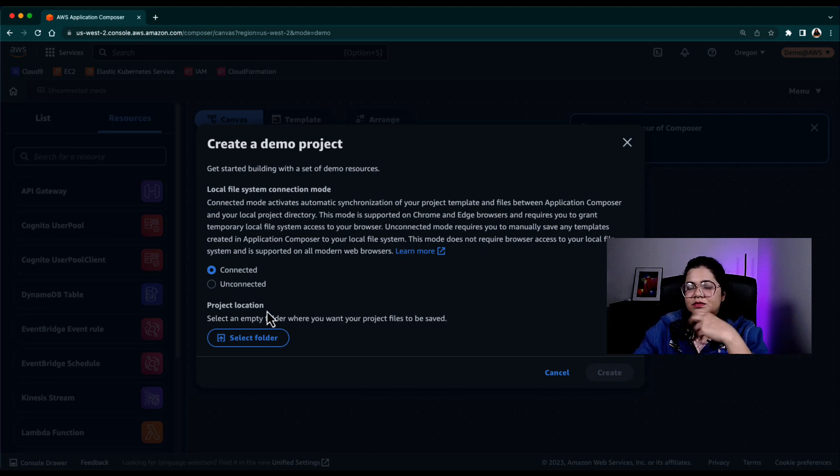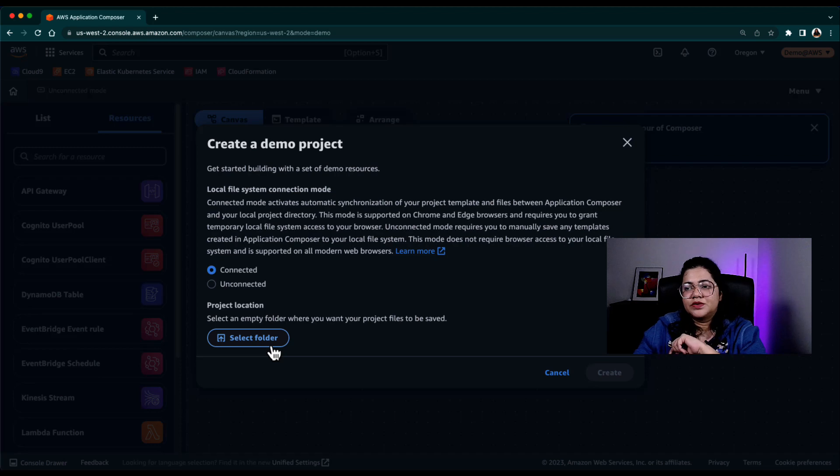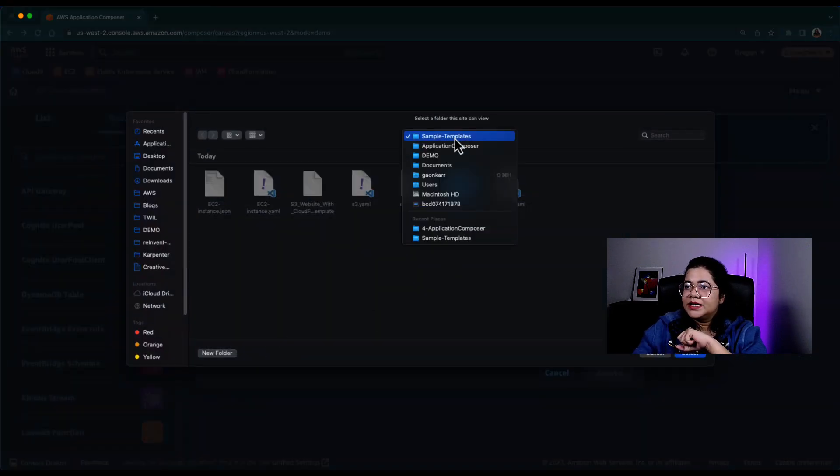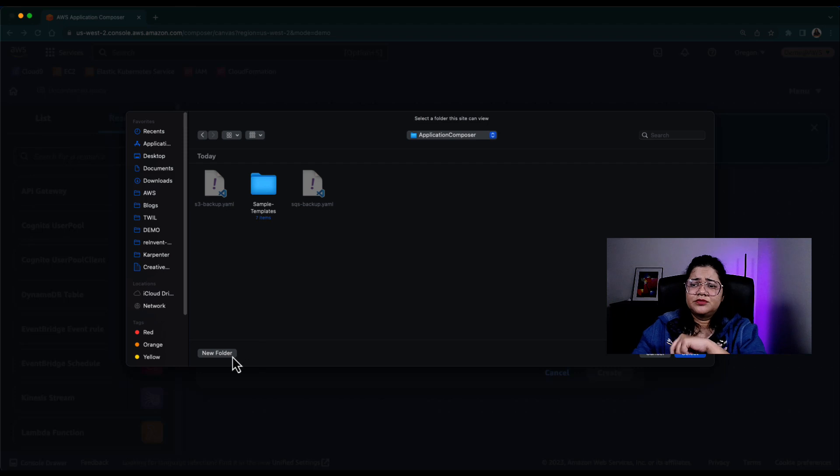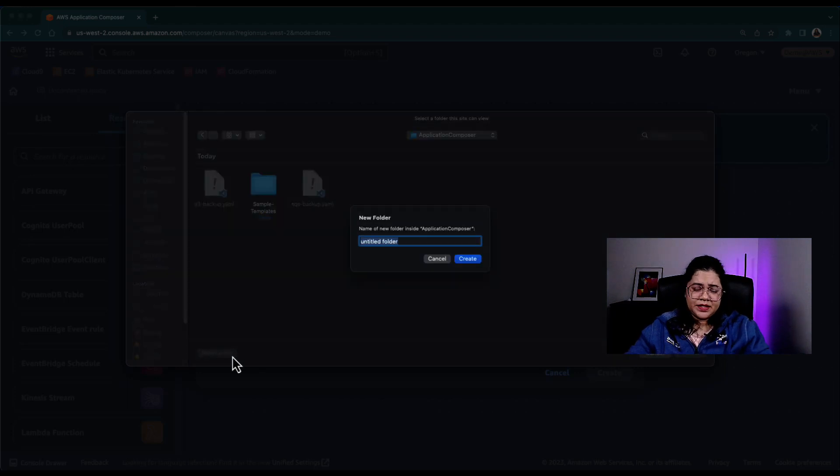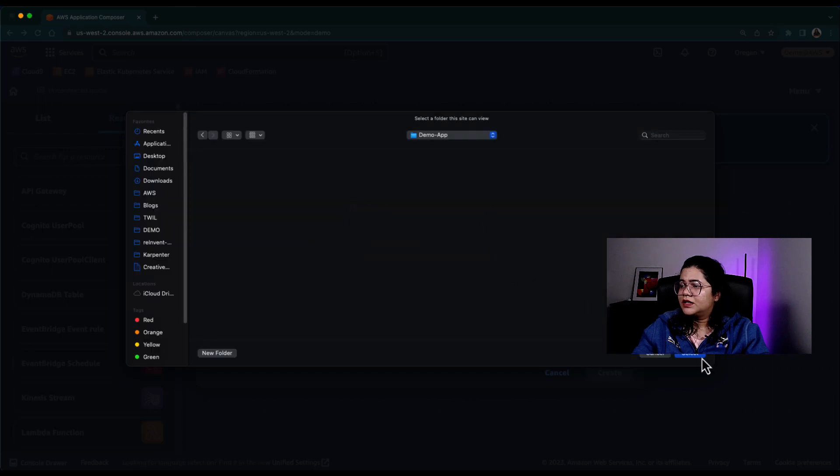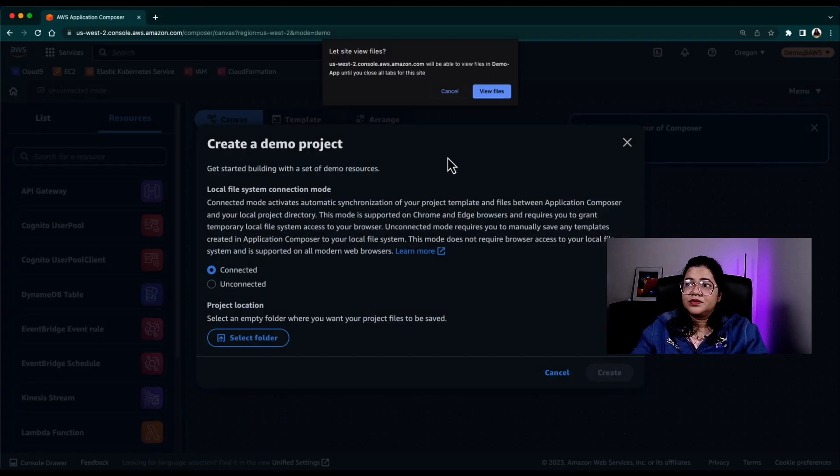So here, we're giving it an option saying, yes, I want to store these files locally into a folder on my machine. So I'm going to go ahead and maybe create a new folder and call it Demo App. So I create this folder, I select that.